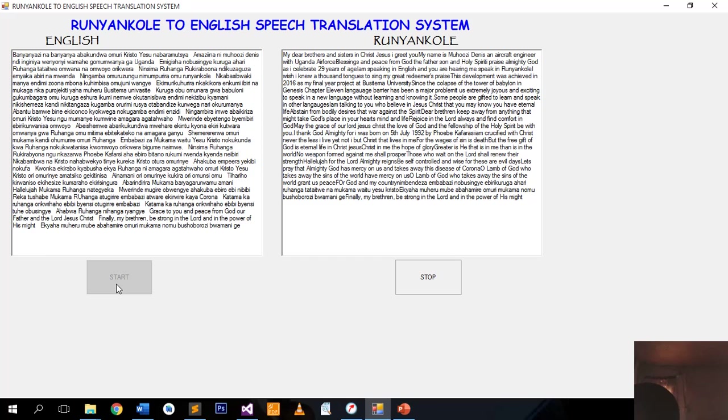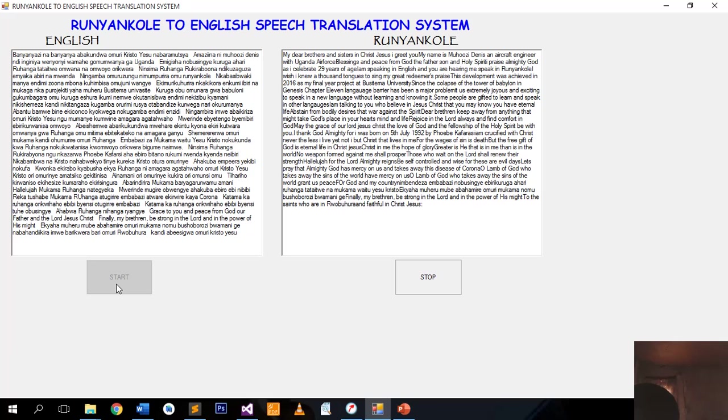To the saints who are in love huda and faithful in Christ Jesus, grace to you and peace from God our Father and the Lord Jesus Christ.